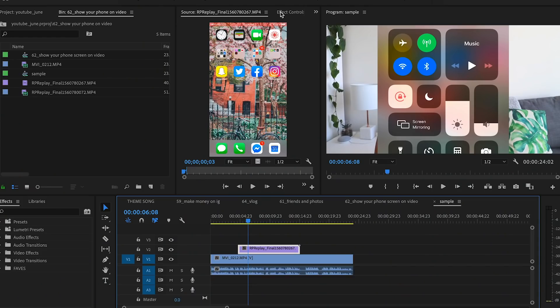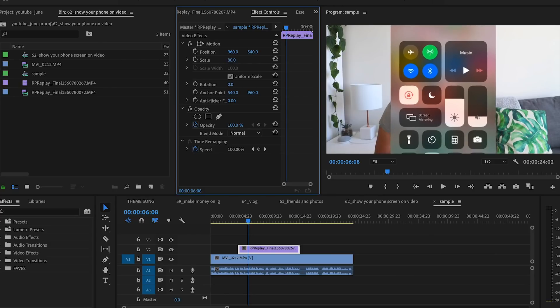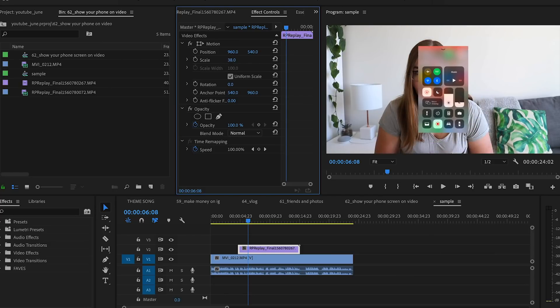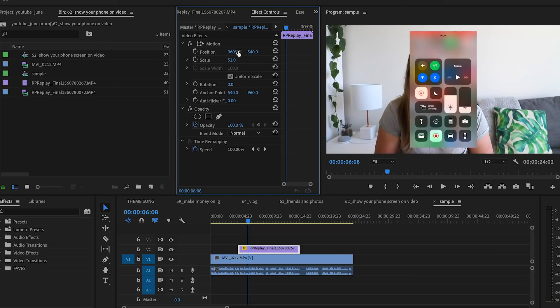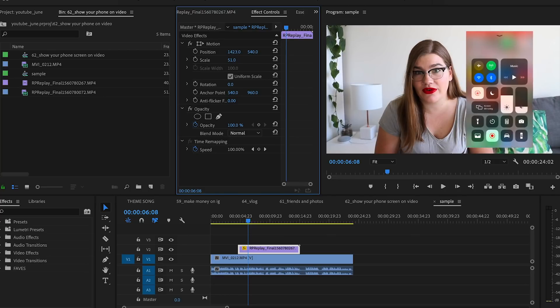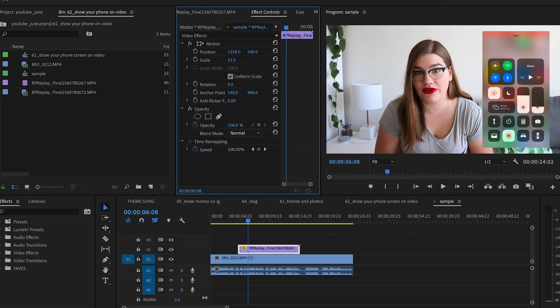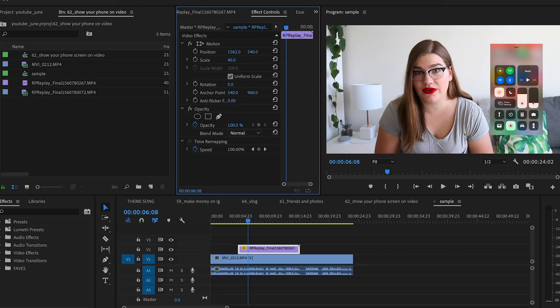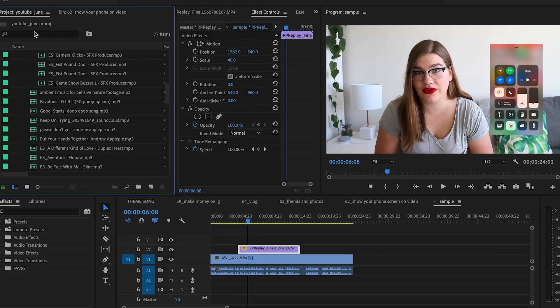Next, look for that part of the video where you say 'recording' and sync that up with the start of your screen recording video. Then select the Effect Controls panel — this lets you change the size and position of your screen recording. You'll probably want to shrink it down a little bit and move it to one side of the screen so it's not covering your face.